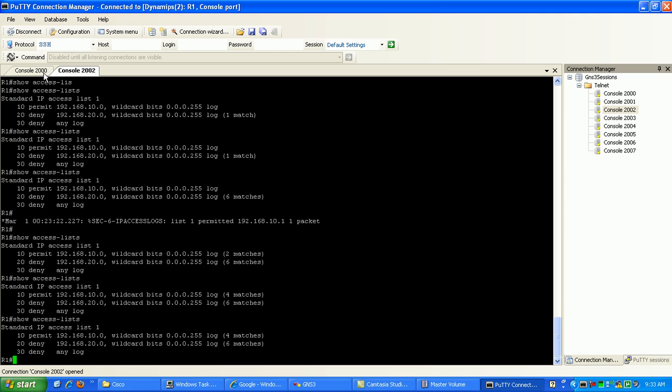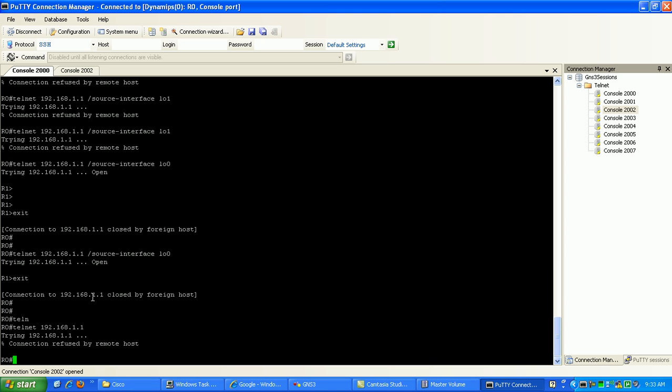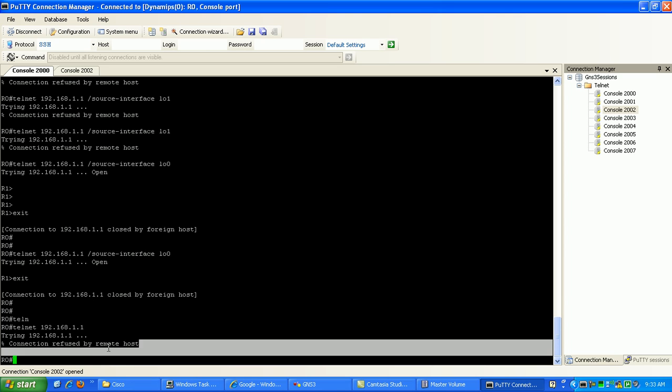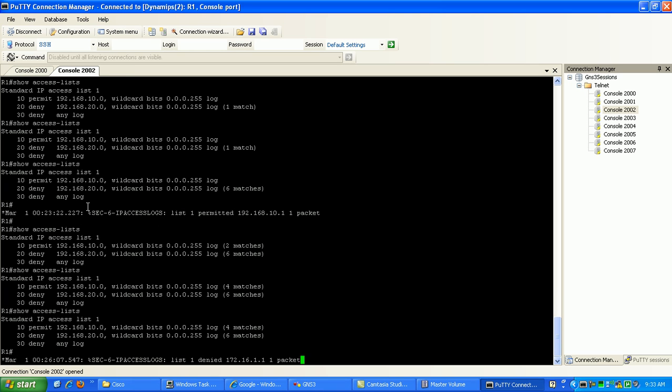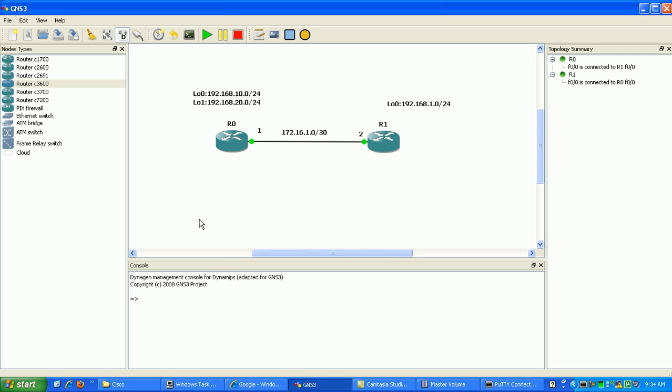So we go back to router 0 and try to telnet to 192.168.1.1, which is router 1. See here that we have connection refused by remote host. So if we go back to router 1, you can see here that our access list has indeed denied this packet from the source of 172.161.1, which is again what we said would be the source of this telnet traffic.